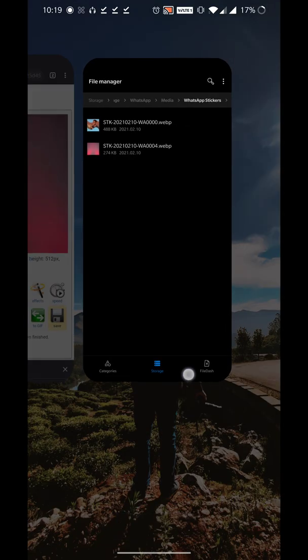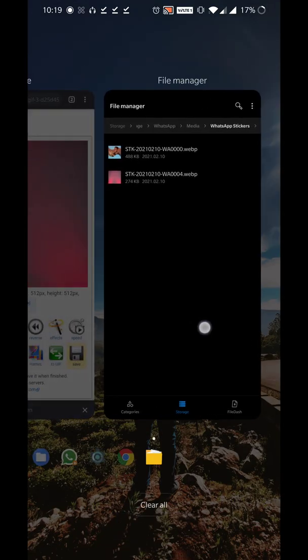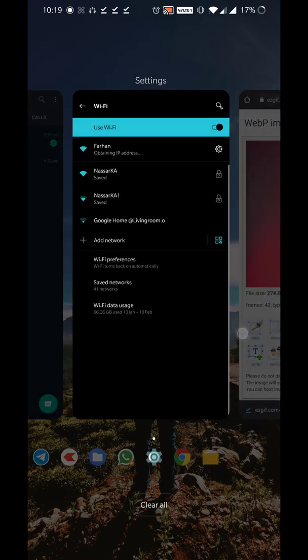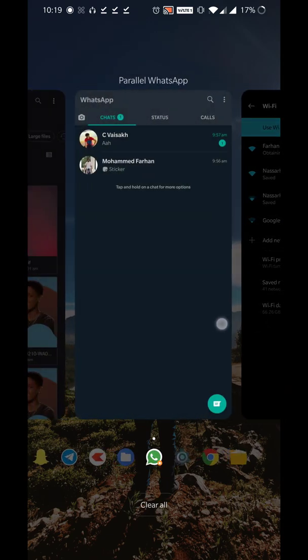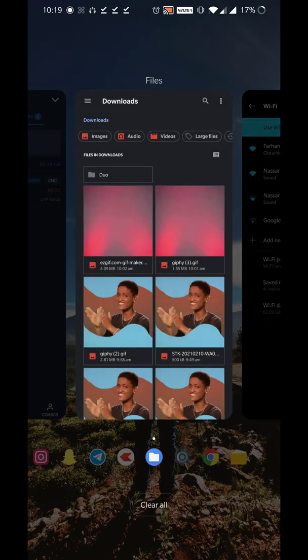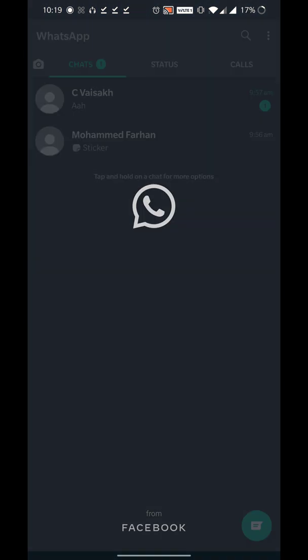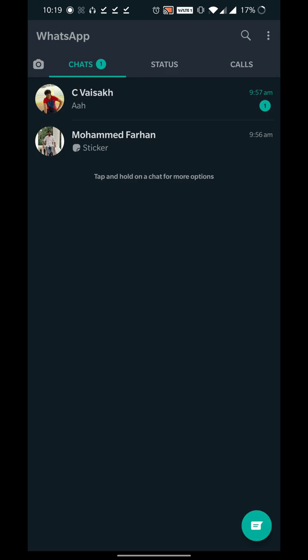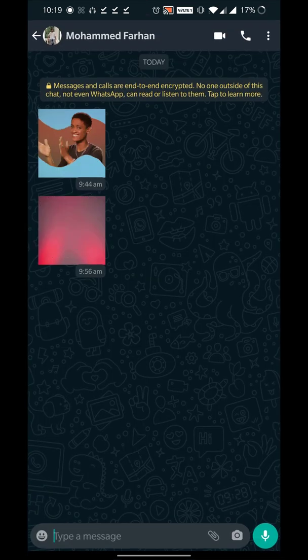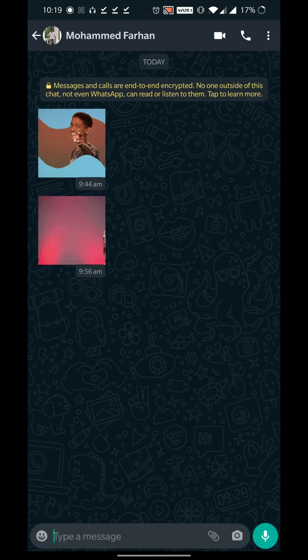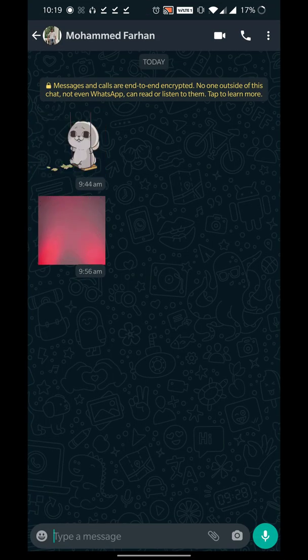Once that is done, I'm gonna close WhatsApp once and I'm gonna reopen WhatsApp. Let me go ahead and check. You can see that the sticker has been loaded there.